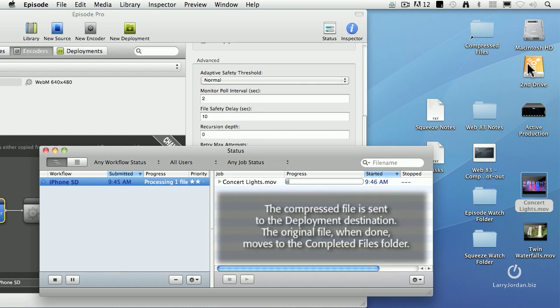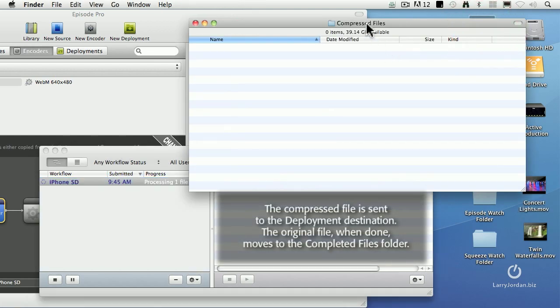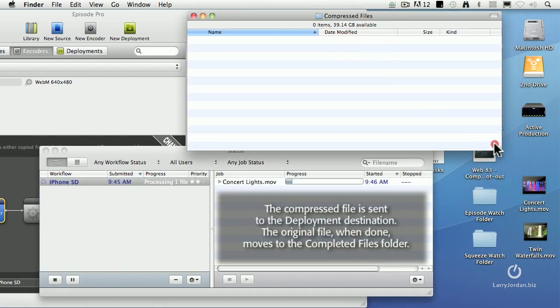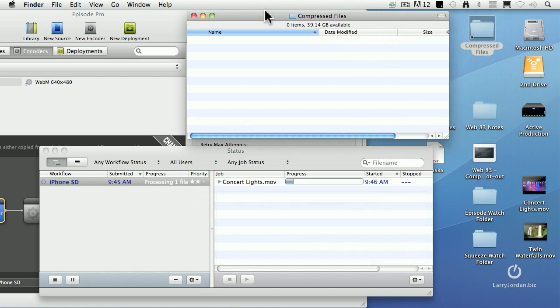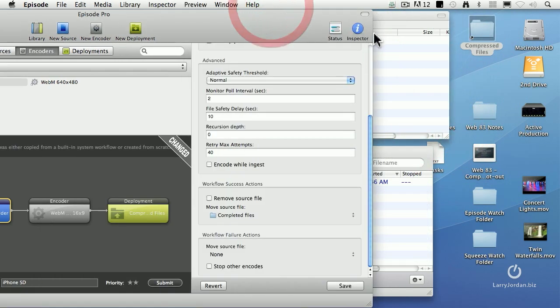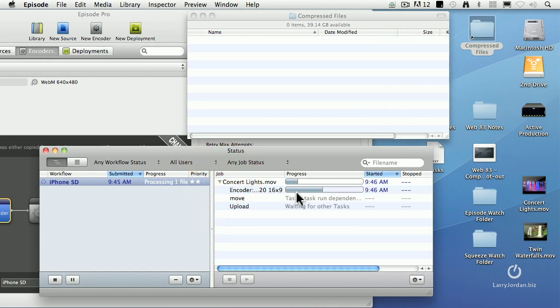And it's copying it up into the compressed files folder. I have an alias to make it easier to find. And there's the compressed files folder that it's copying it to. So it's going to start to compress this.